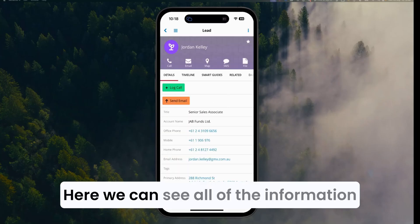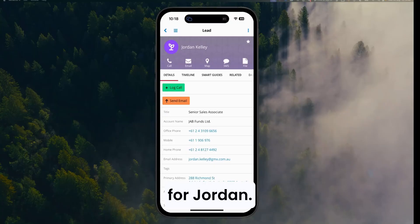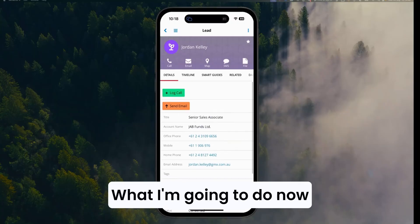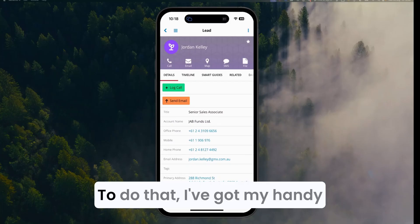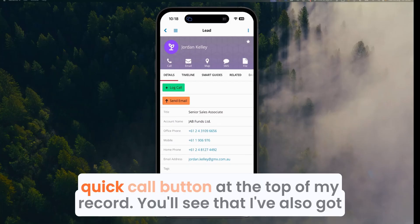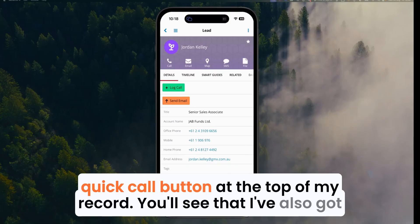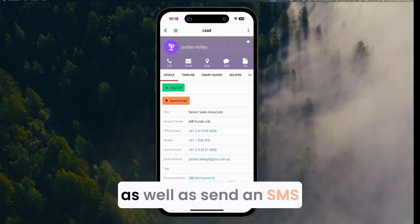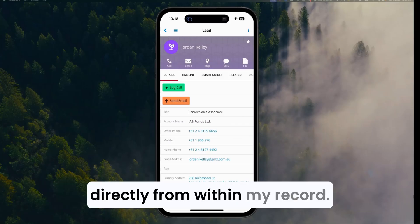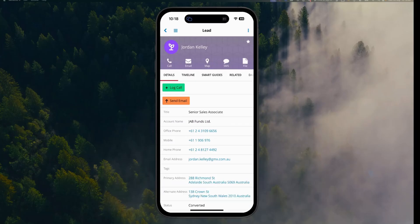Here we can see all of the information for Jordan. What I'm going to do now is give Jordan a call. To do that, I've got my handy quick call button at the top of my record. You'll see that I've also got the ability to email, navigate using a map, as well as send an SMS directly from within my record.